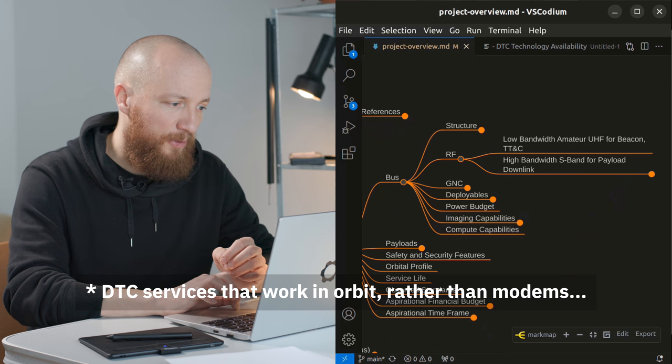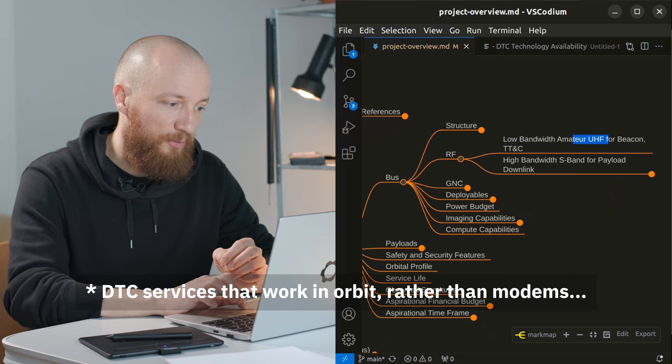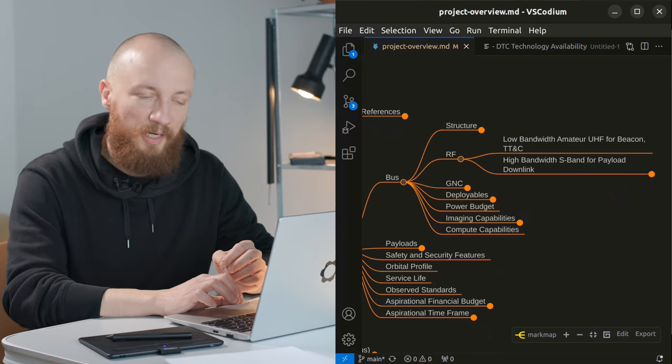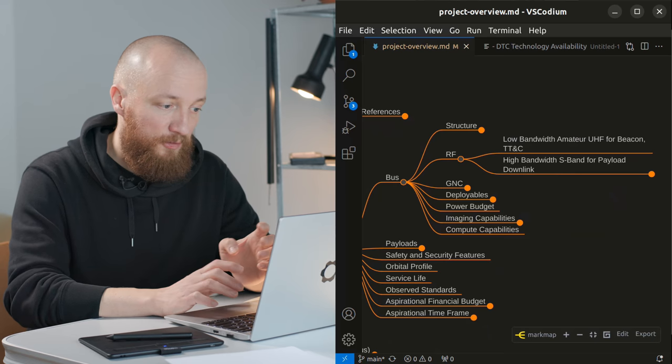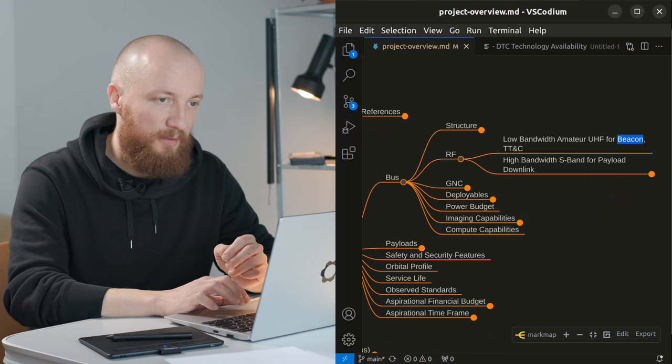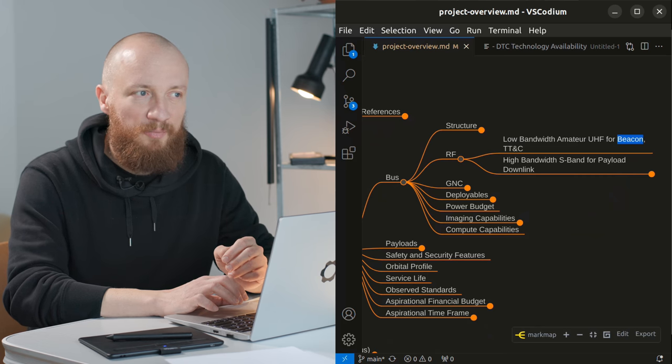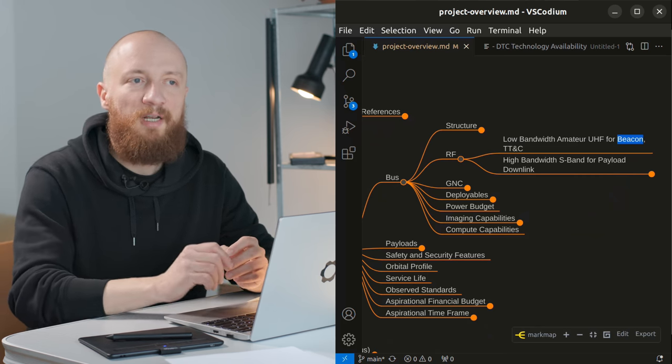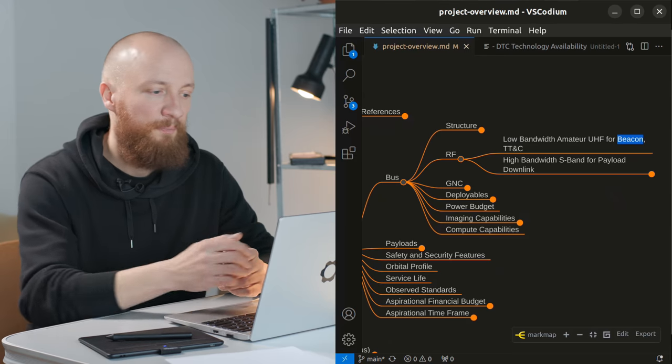But of course we also need a low bandwidth amateur UHF radio connection. First of all for the beacon which is the signal the satellite starts to transmit after a certain amount of time has elapsed after deployment.